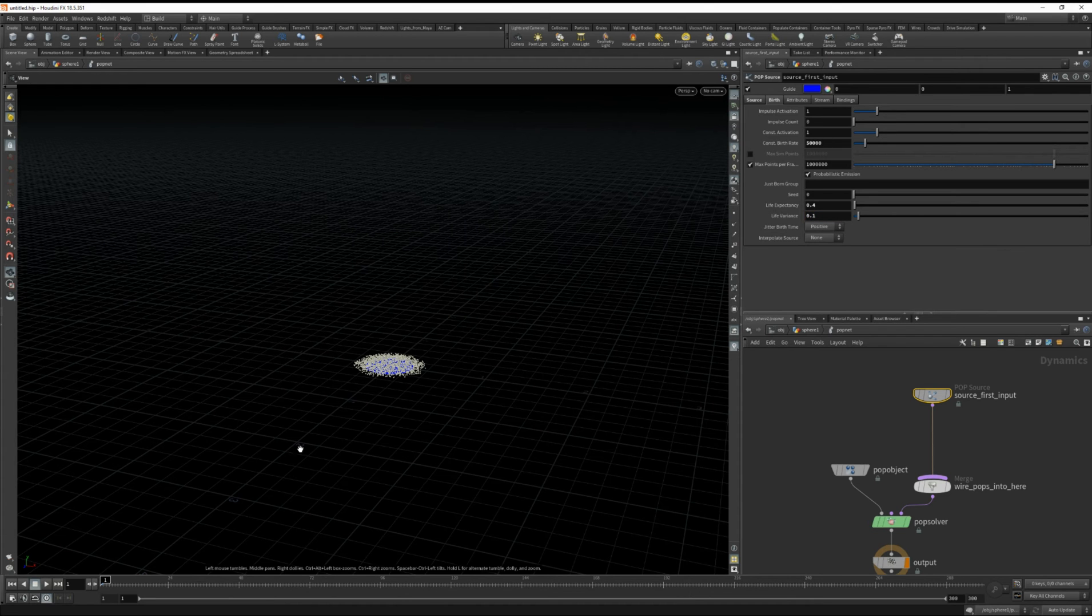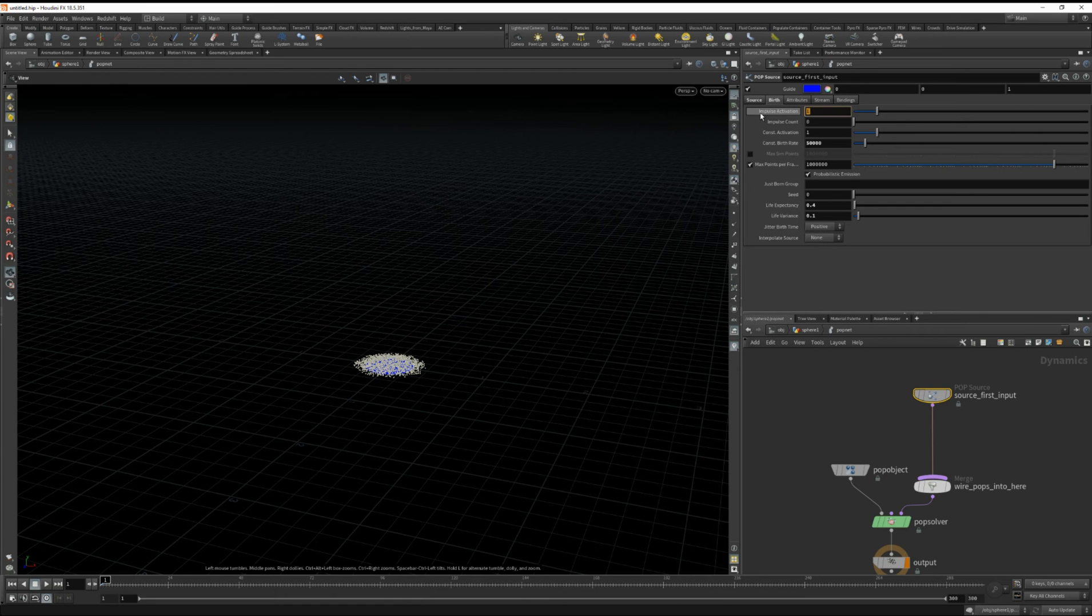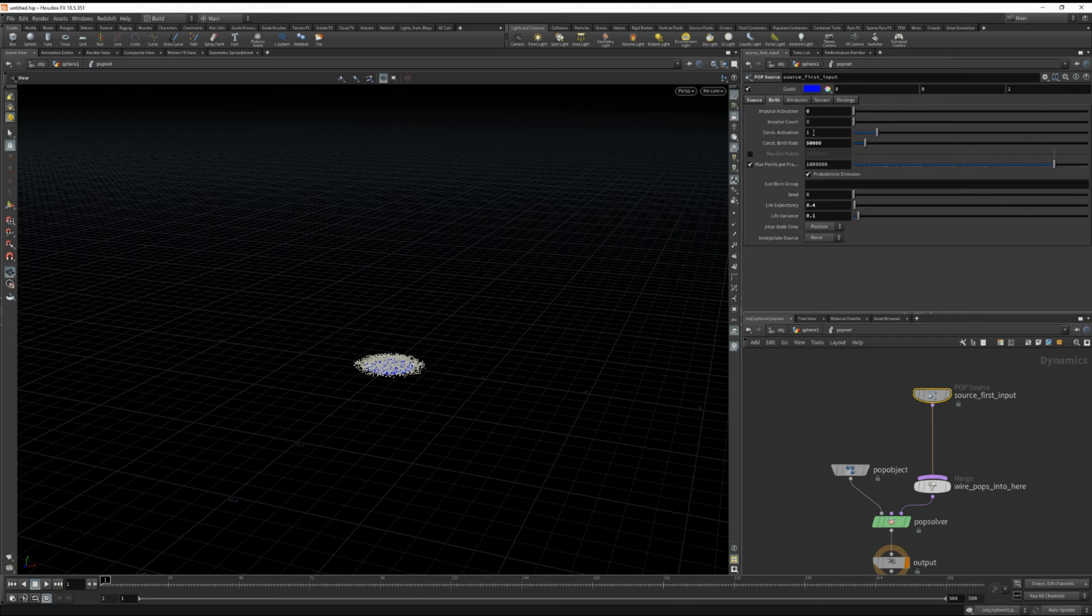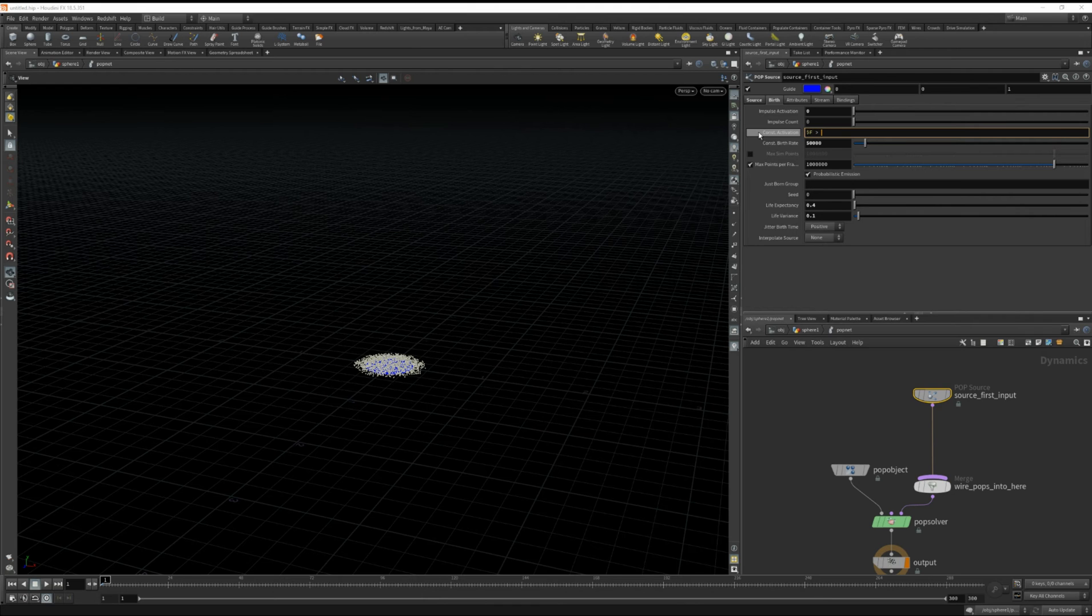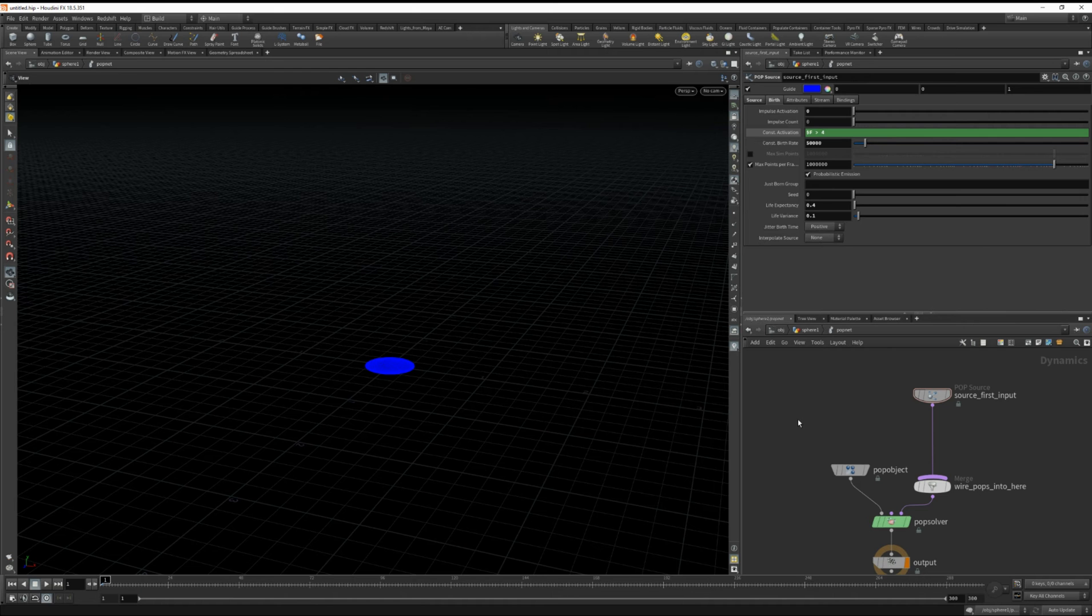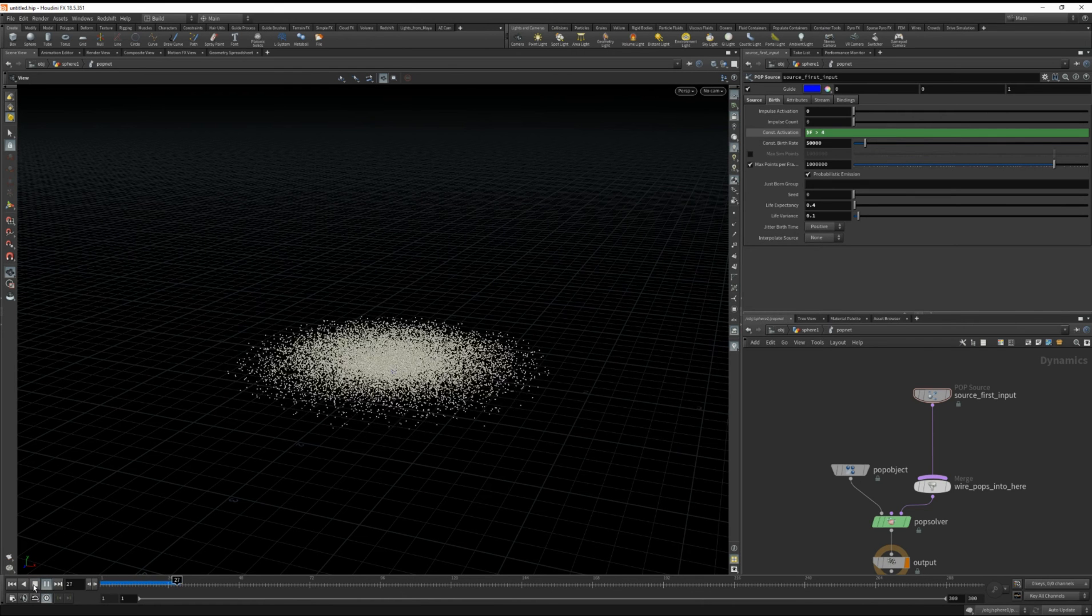I also don't want the particles to start at frame 1. So for the impulse activation let's set that to 0. And for constant activation we'll do $f is greater than and I want it to start on frame 4.